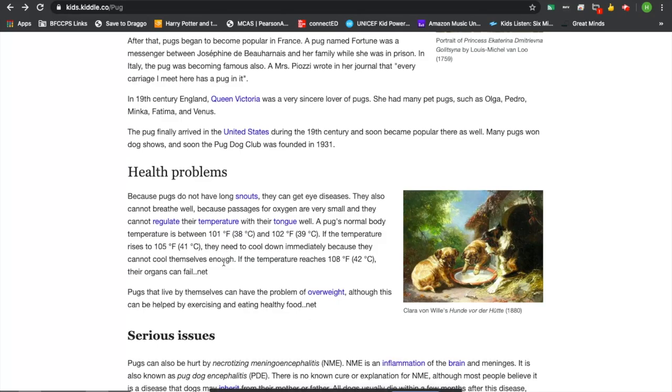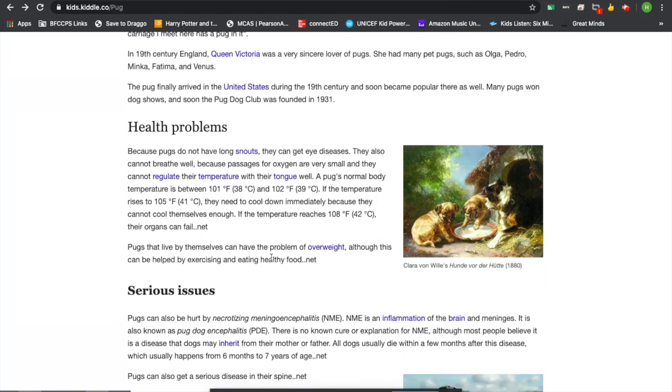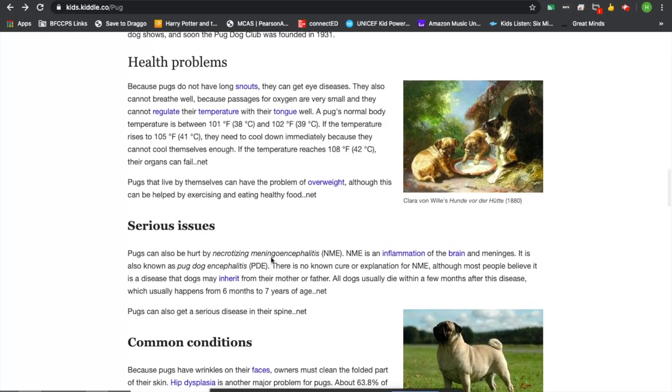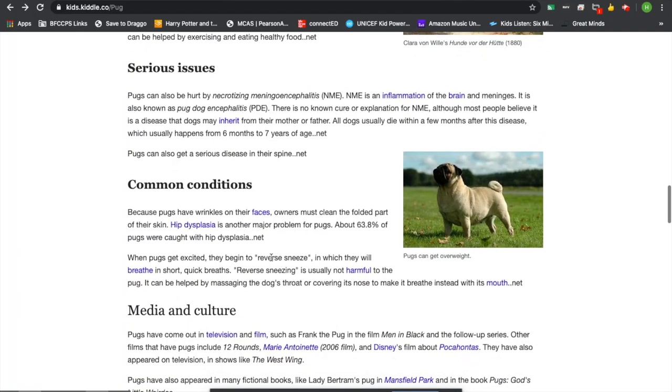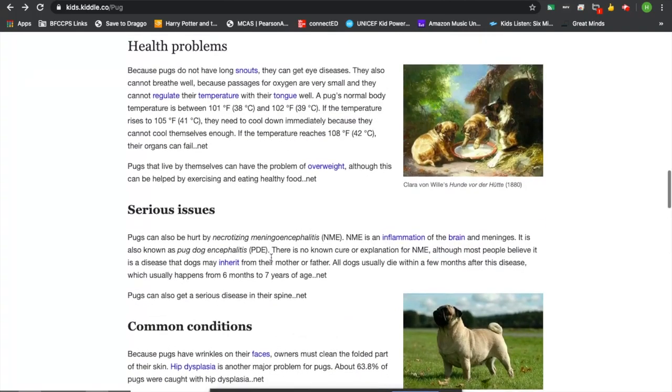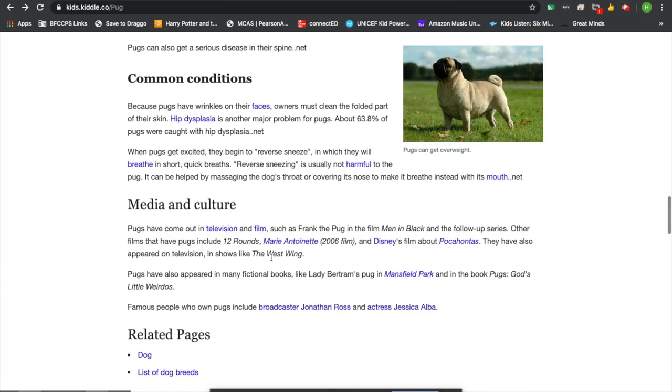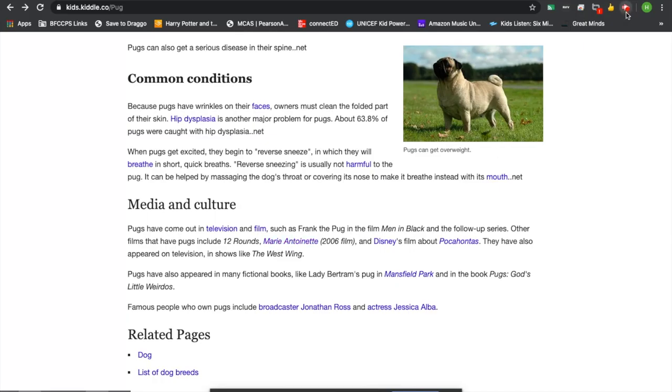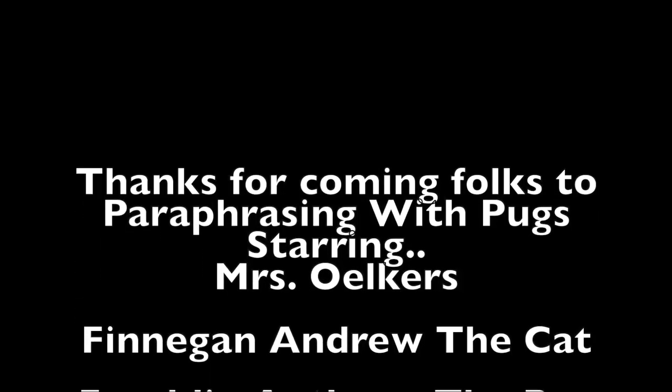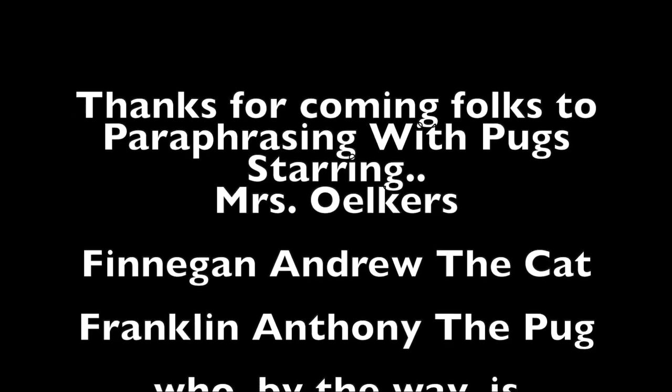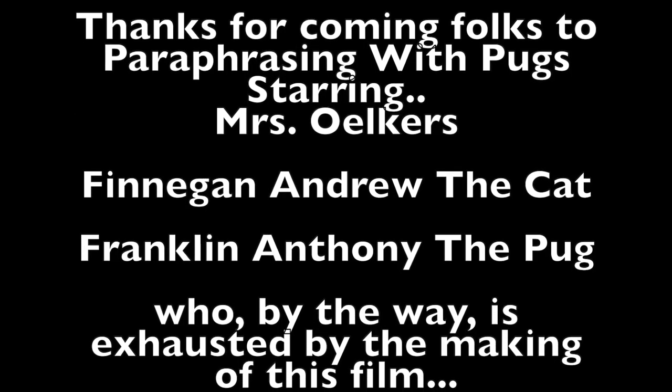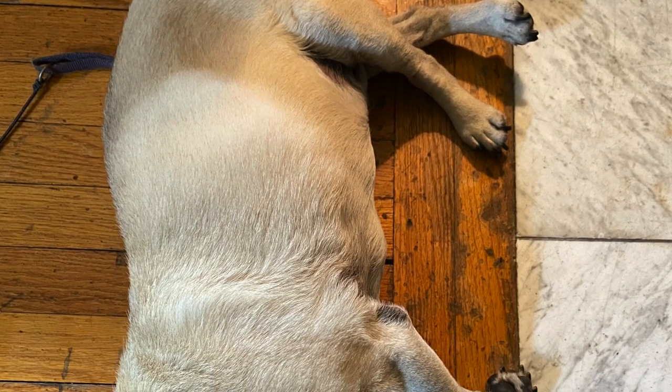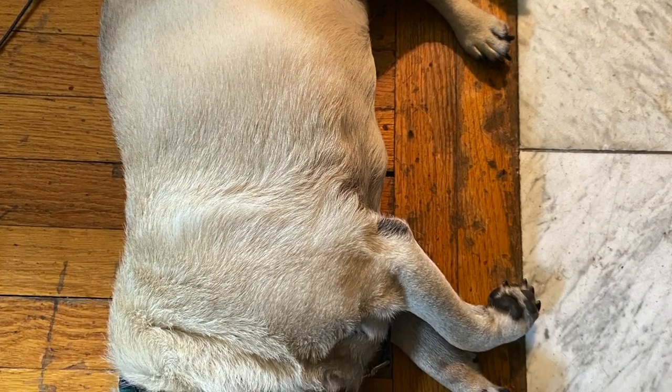And then an interesting thing about pugs is they do have health problems. And so this article has chosen to devote a pretty serious amount of time to health problems. Pugs are also very popular, as we've seen. And this article shows us about media and culture and some of their popularity. Thank you very much.